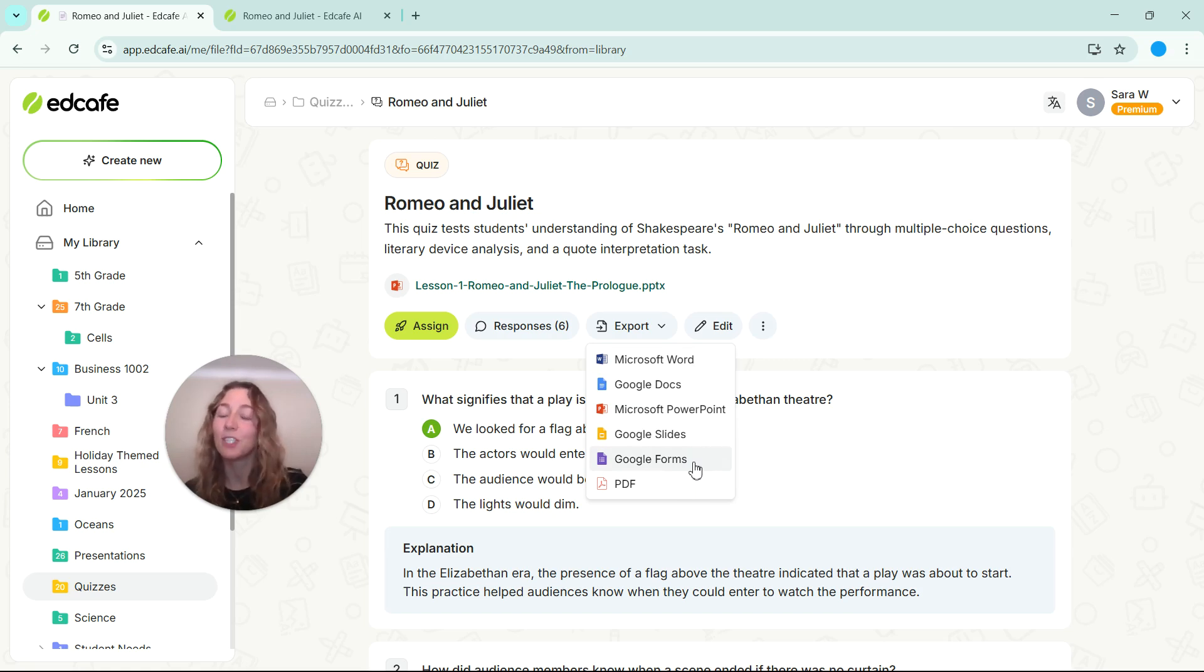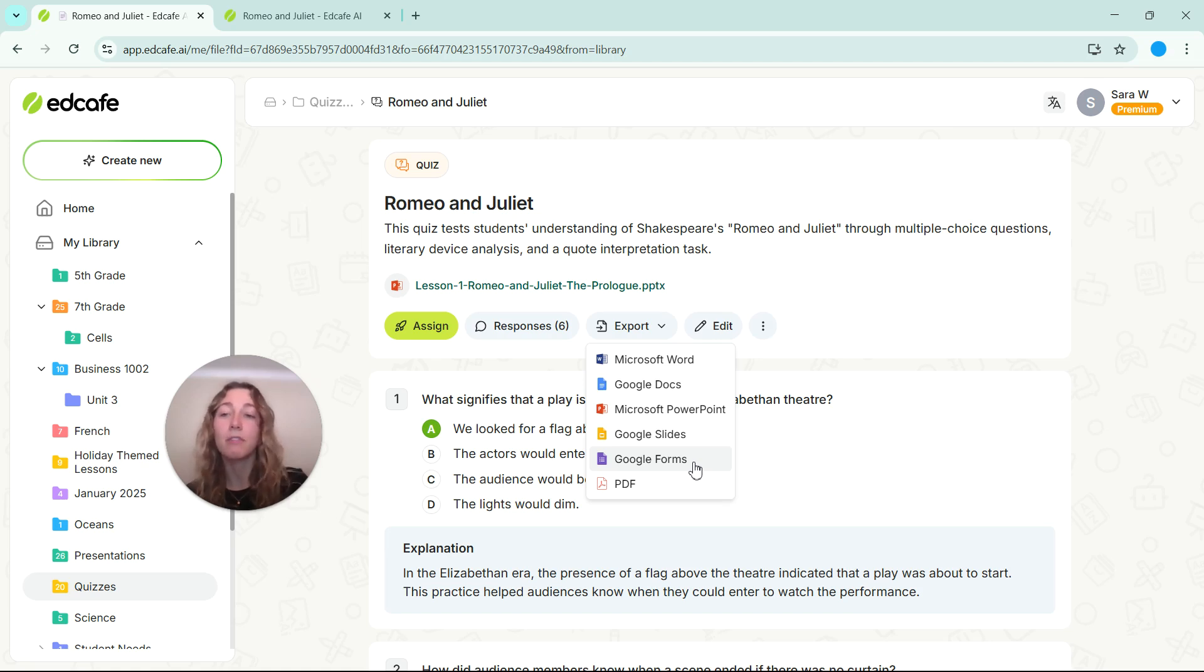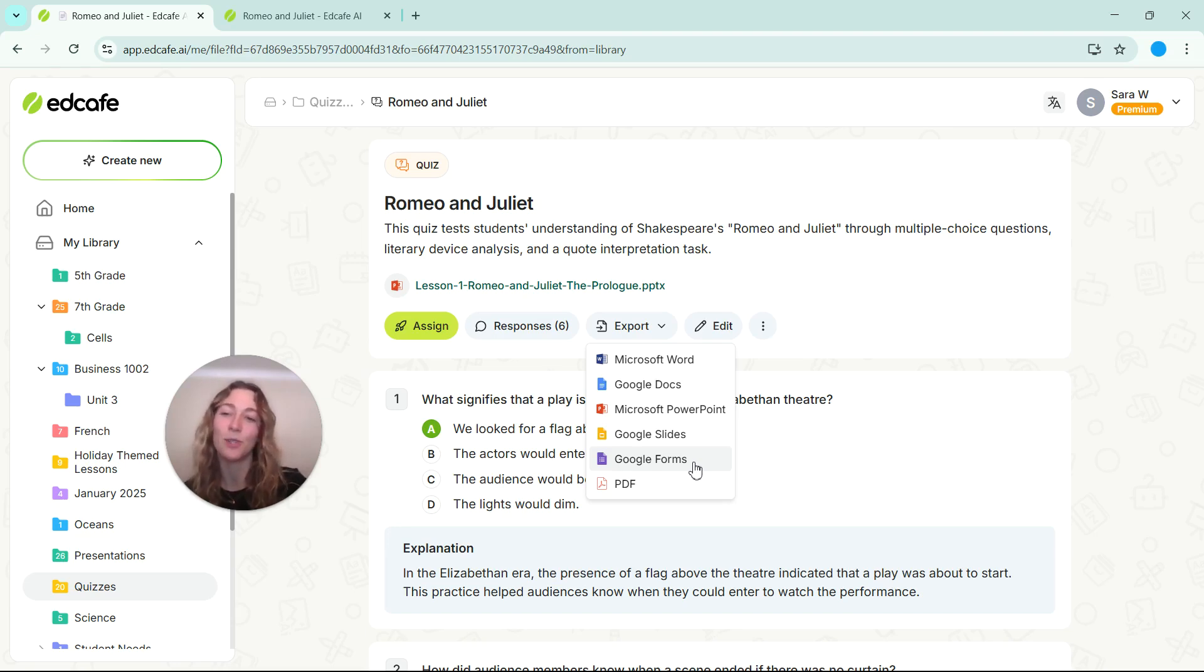That way it's easily shareable with your students. So whether you need a fast comprehension check, a review activity, or formative assessment, this tool makes it super easy to generate some questions to test your students' knowledge.